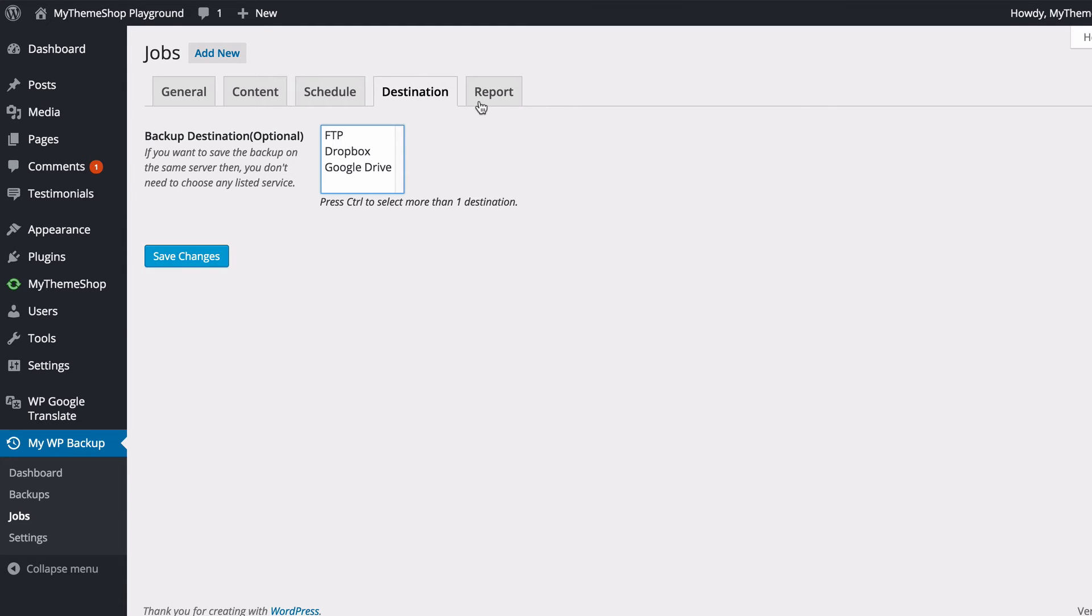Now in the pro version of the plugin, you've got some additional destinations available, including Amazon S3, MS Azure Cloud Storage, Amazon Glacier, Rackspace Cloud Files, and OneDrive as well.